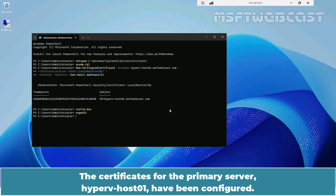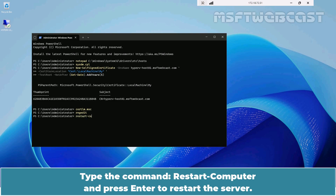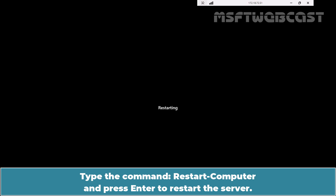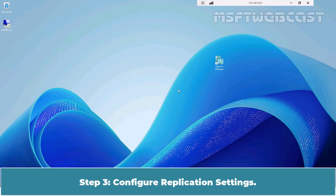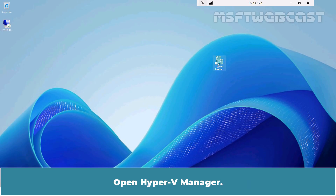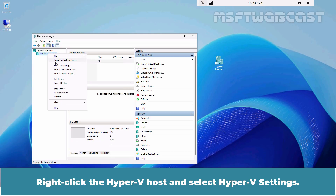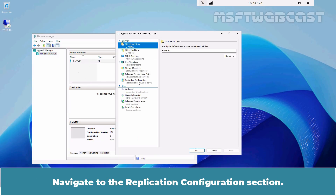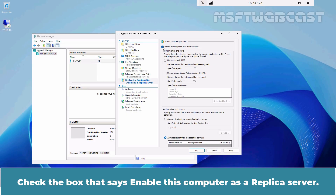The certificates for the primary server, Hyper-V Host 01, have been configured. Please note that this change will take effect only after a reboot. Type the command Restart-Computer and press Enter to restart this server. After the reboot, sign in again to the Hyper-V server using the administrator account. Step 3: Configure Replication Settings. Open Hyper-V Manager. Right-click the Hyper-V host and select Hyper-V Settings. Navigate to the Replication Configuration section.